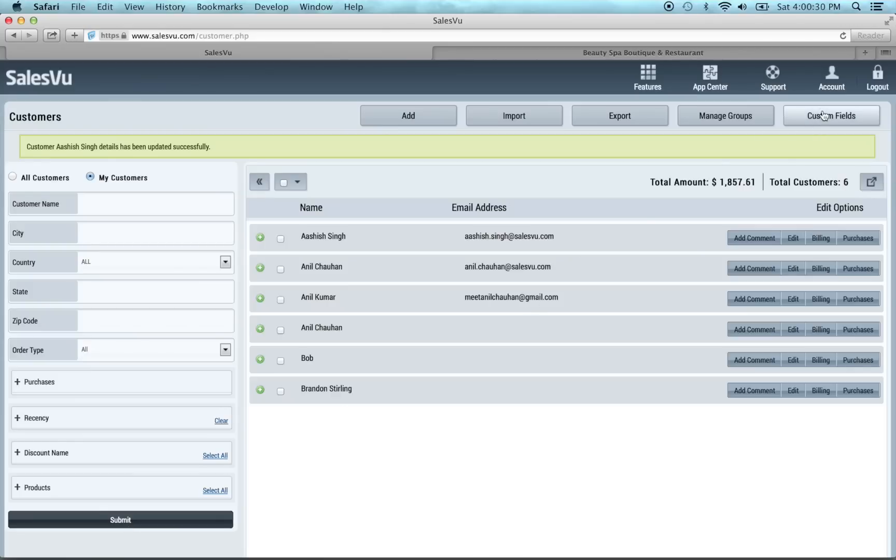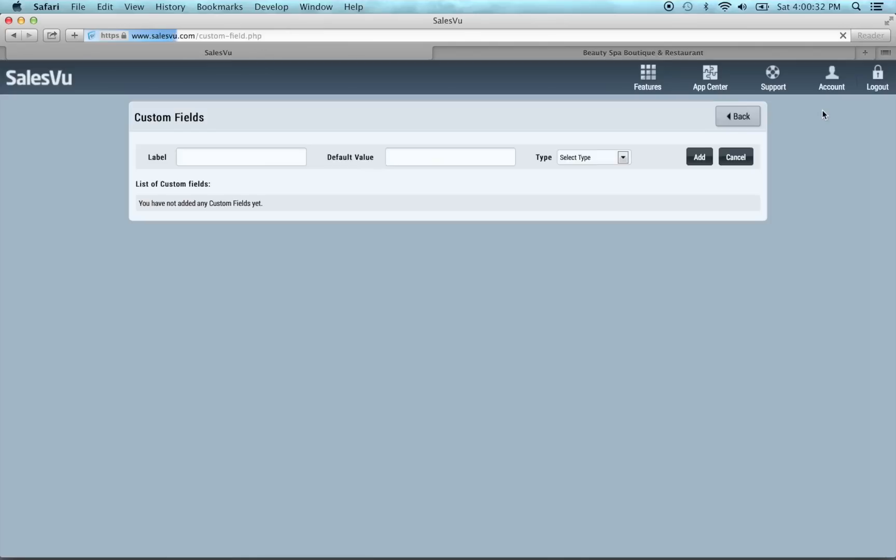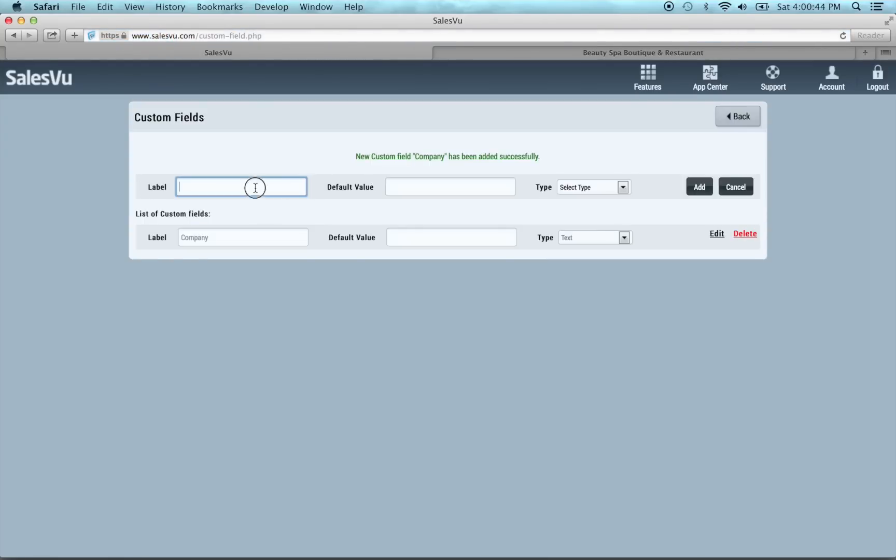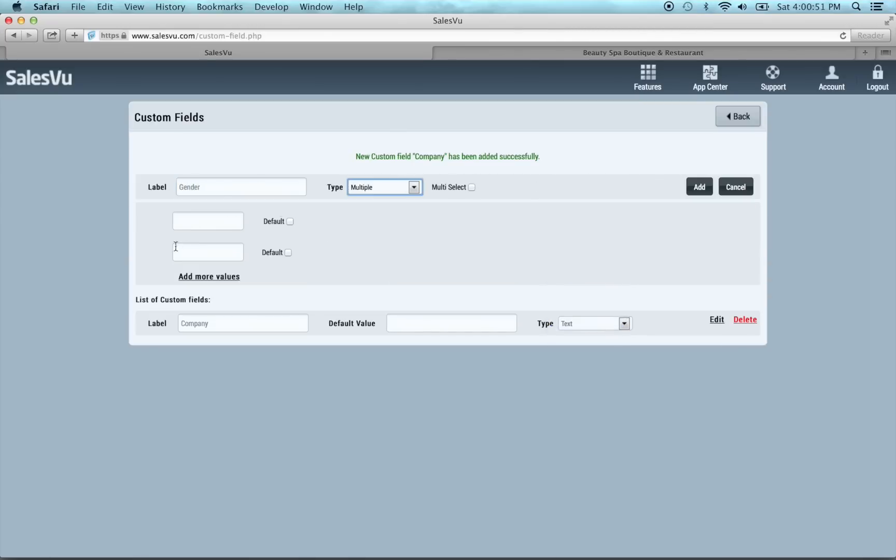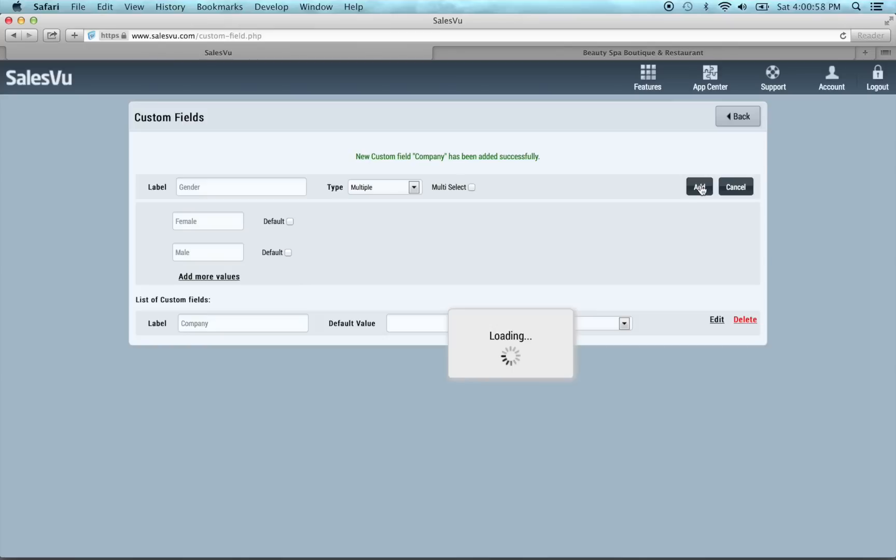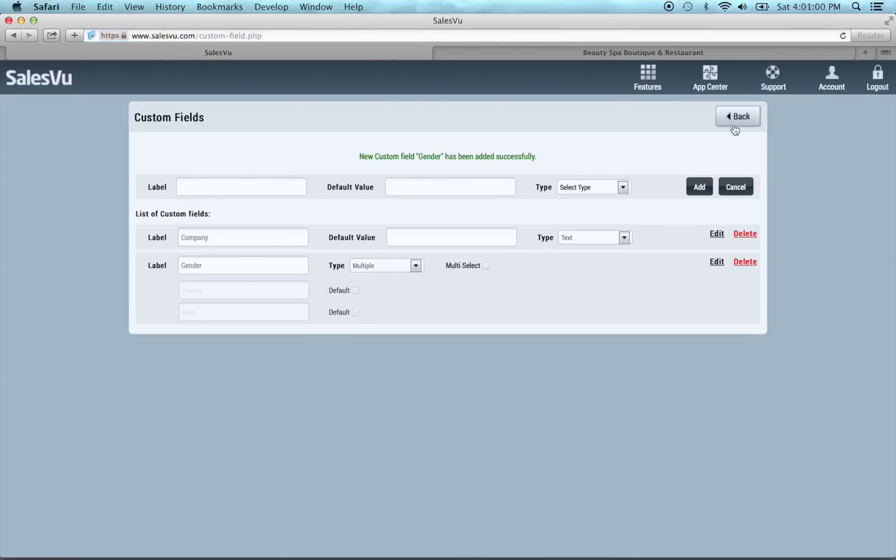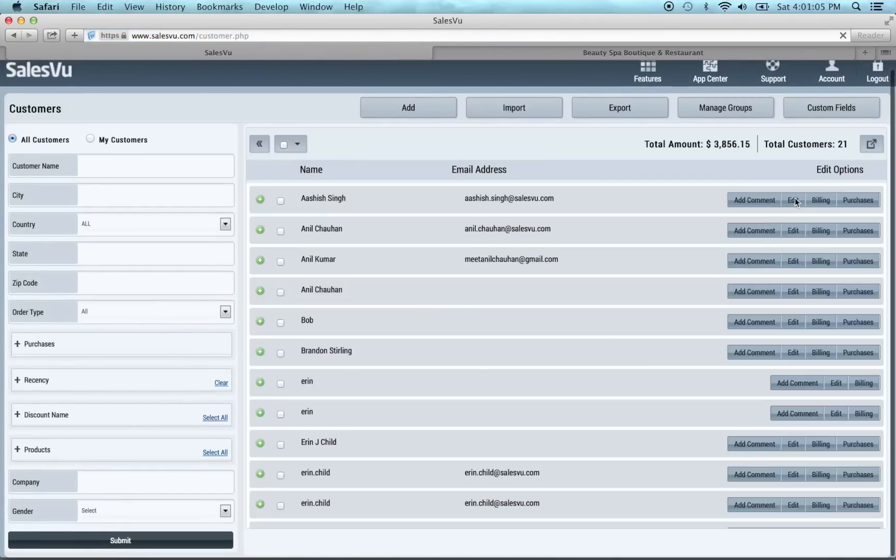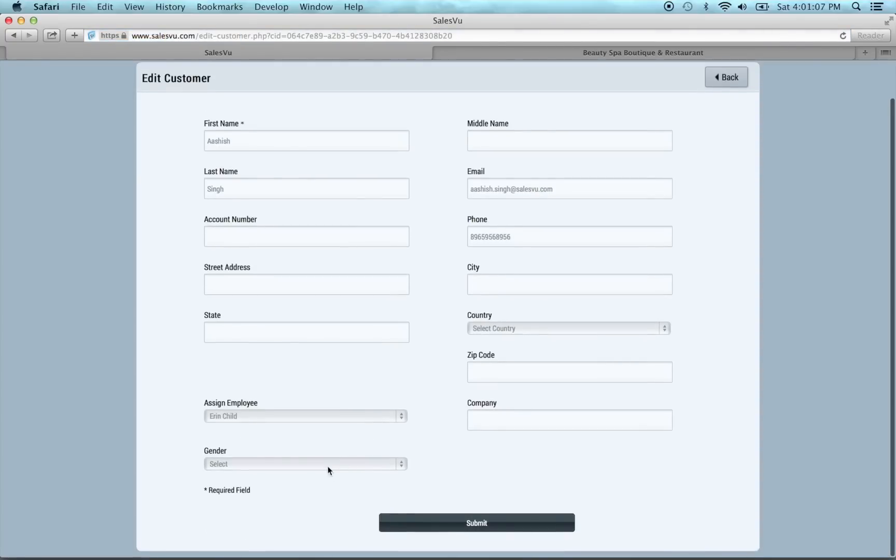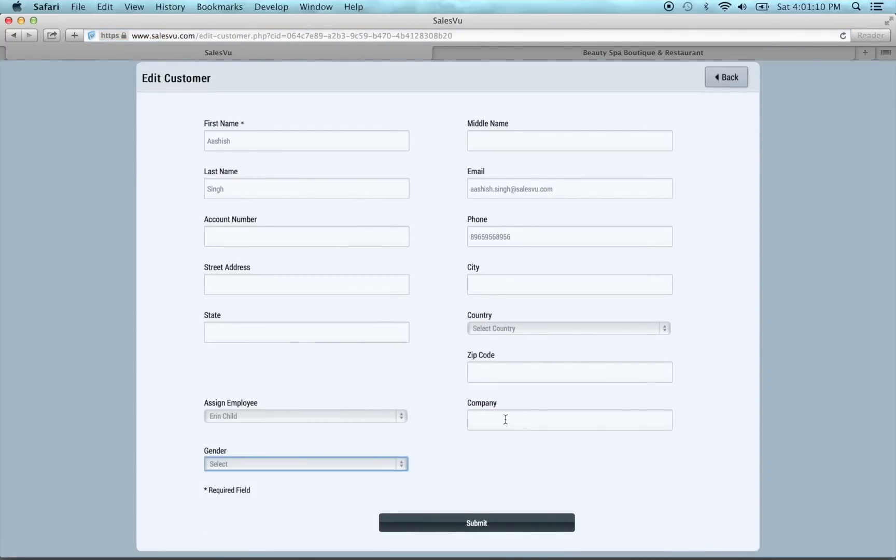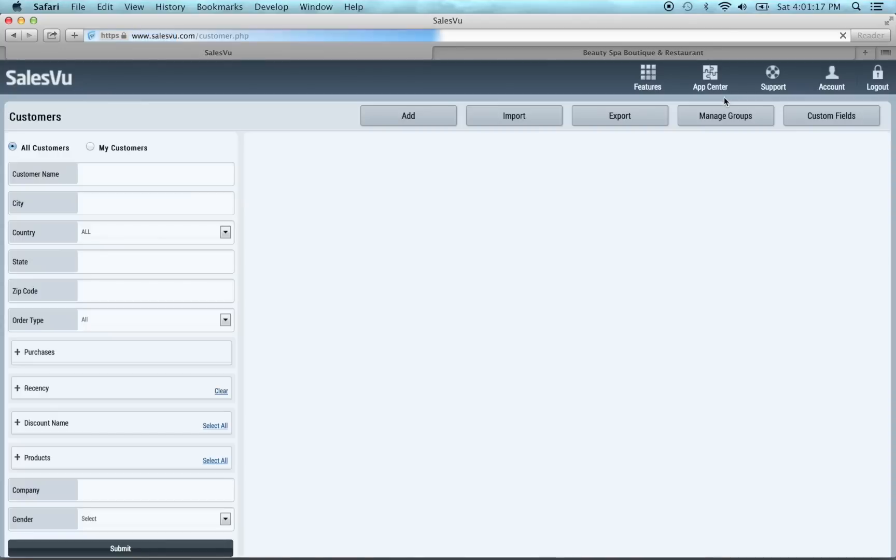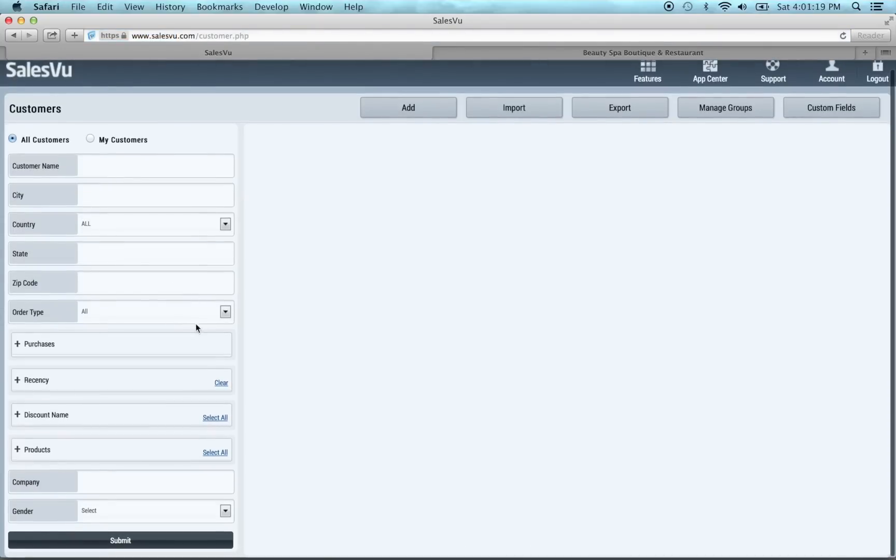The next thing we've added is the ability to add custom fields. So if you want to add company, you can put a default value. You could make a drop down menu if you wanted to track your customer's gender and you just put multiple and you could put female, male, you can add more values if you want. Now if we go back, all of these will be a field available for each of the customers. If we go down, you can select this. You can put in their company name and it will allow you to track that information.